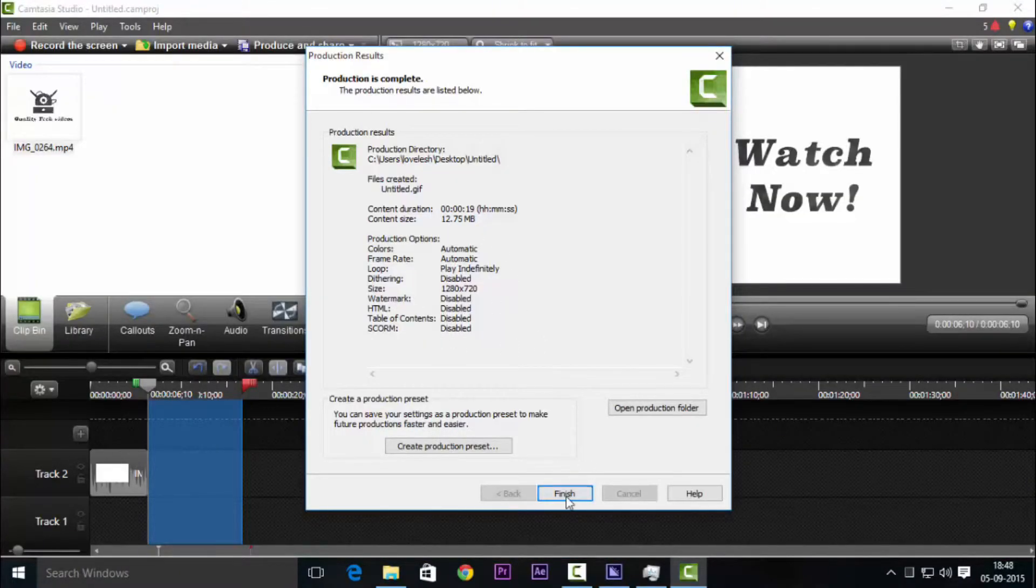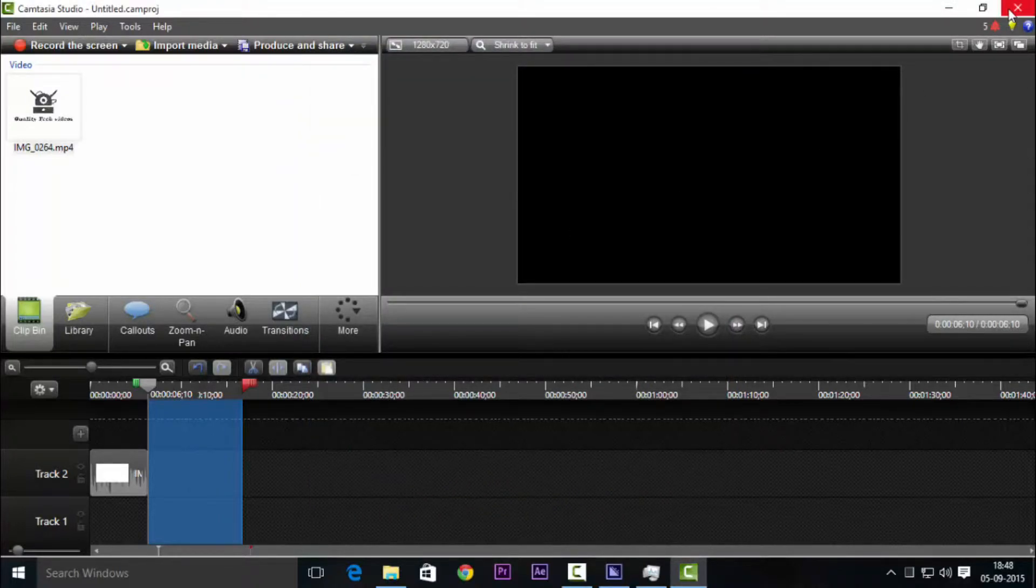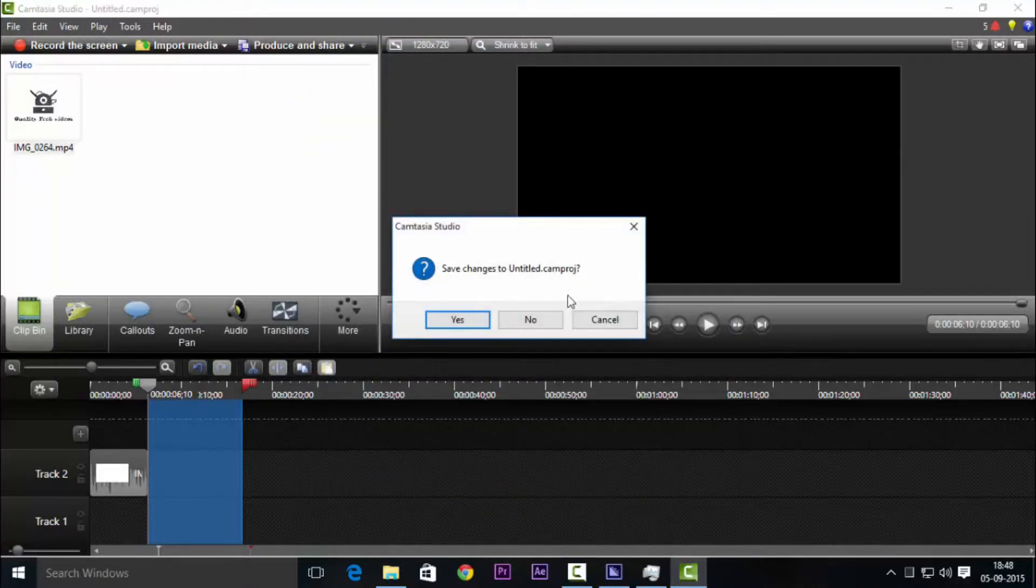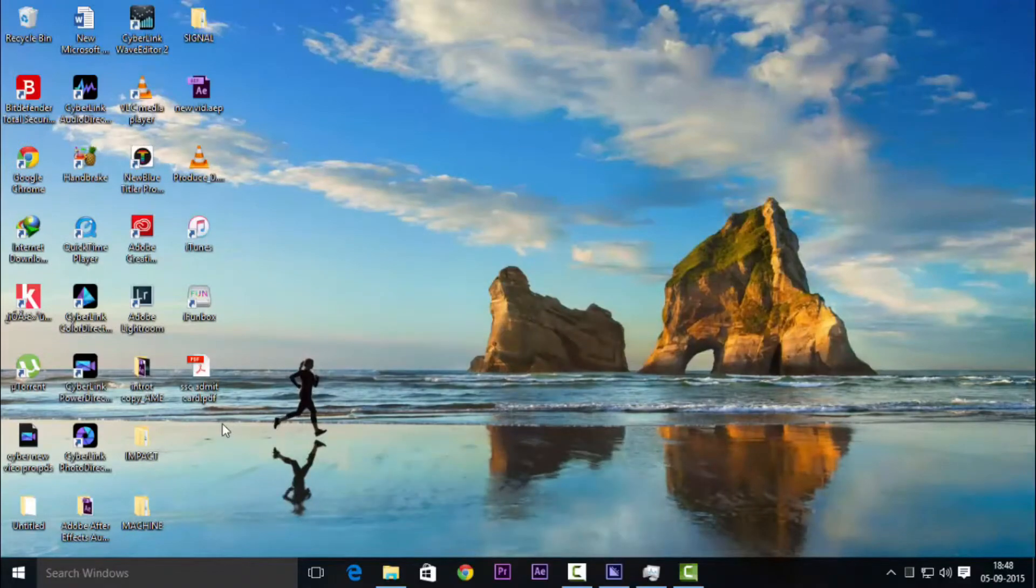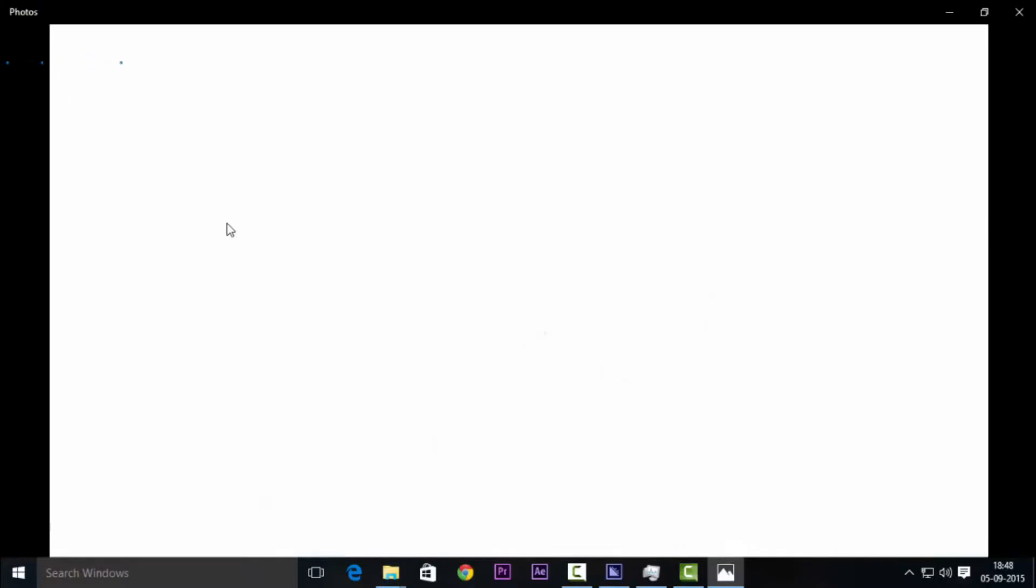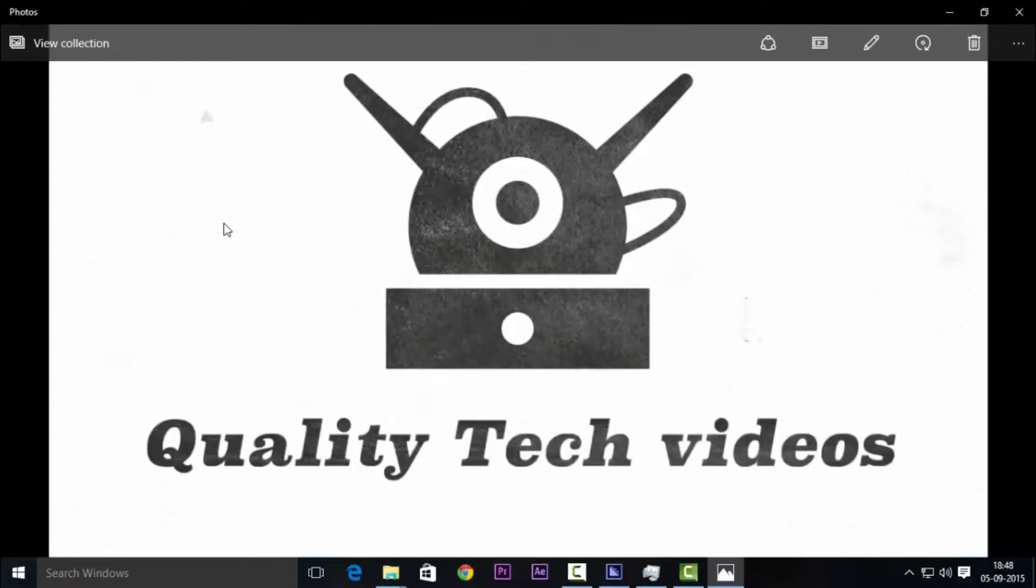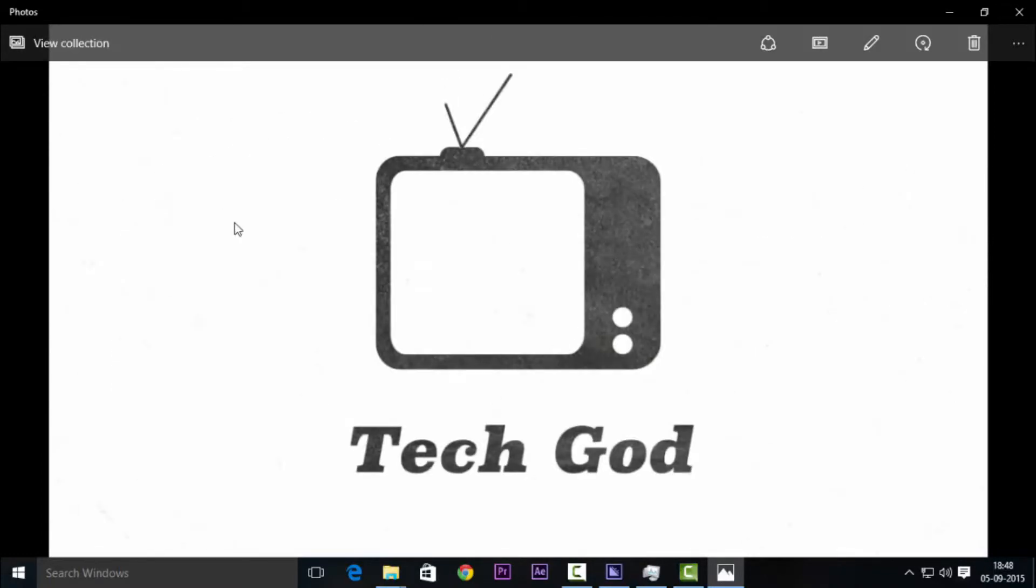Once it's done it's the page that it shows that it's finished. You can close your Camtasia, but today I'm recording with that software so I won't be able to close it. Now go to the folder and launch your GIF and as you can see it's such a high resolution image.